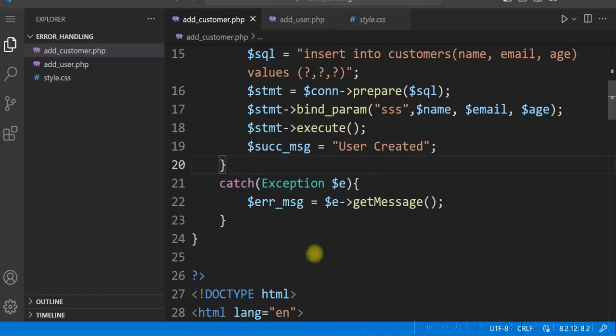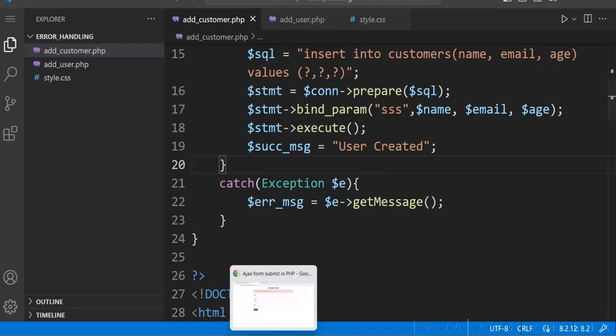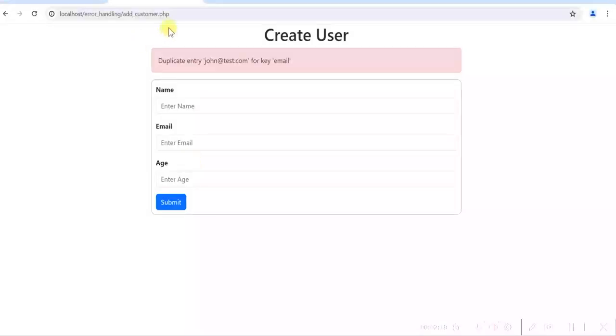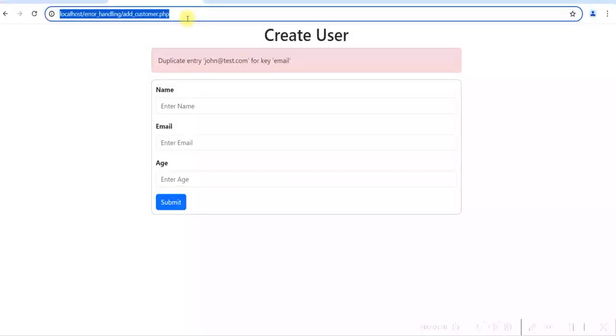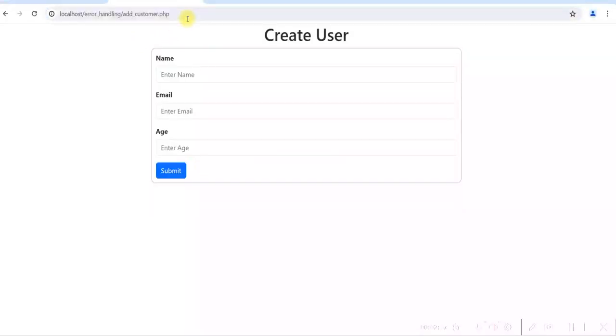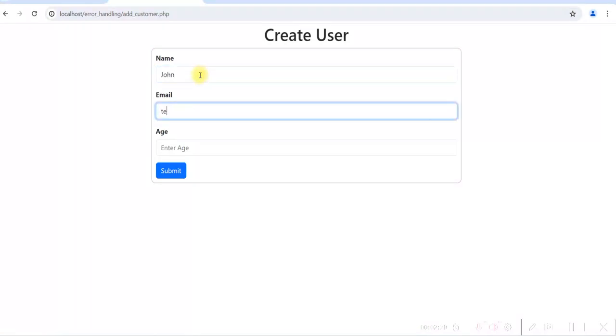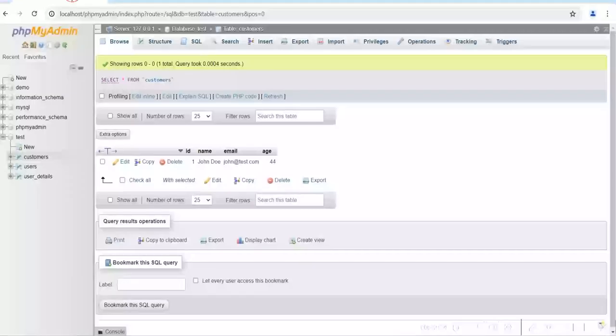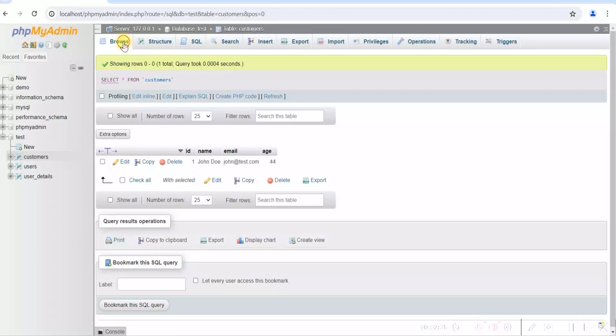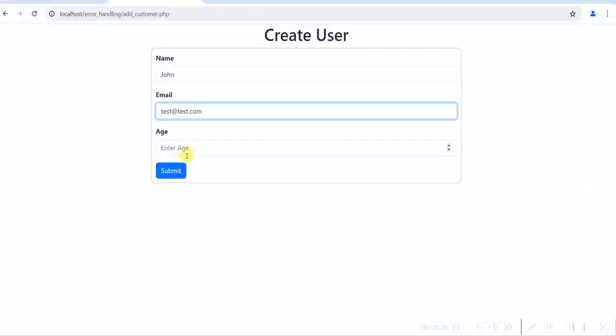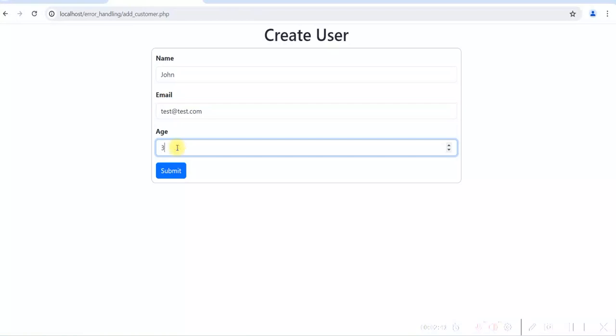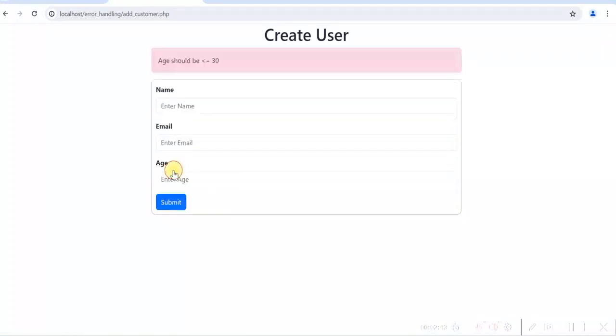Refresh it. Let's give a name. We have to give a different email now. Let's see in the database, we have only one row. And give age as 35. So it says age should be less than or equal to 30.